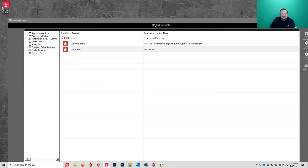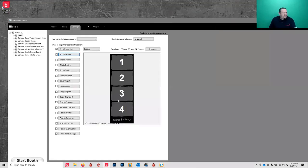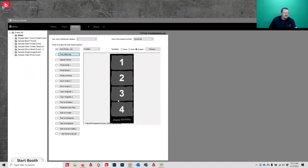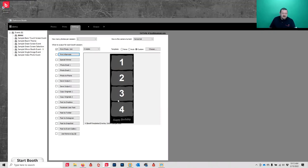Answering a couple questions: Does it work when an internet connection is lost? Yes, as long as you're not using anything that requires internet - uploading to Event Gallery obviously won't work offline. Is it possible to print one strip instead of two? Most printers are four by six printers, they print a four by six and cut it in half. There aren't many two by six printers, but if you have one it would print one. Can you print a four by six instead of a strip? Yes, we'll cover that in the template section.